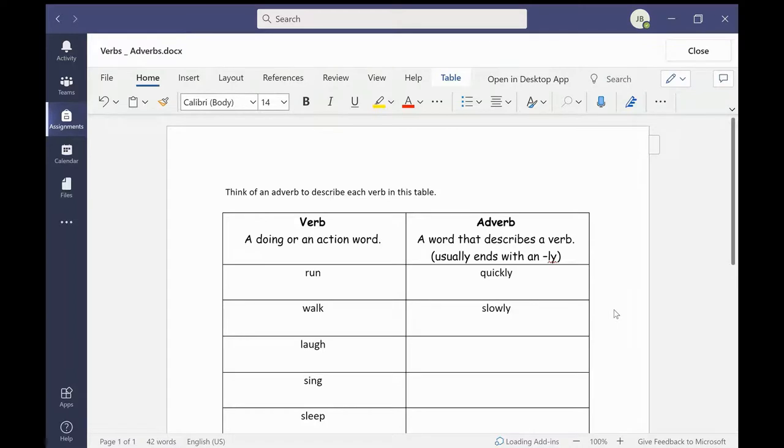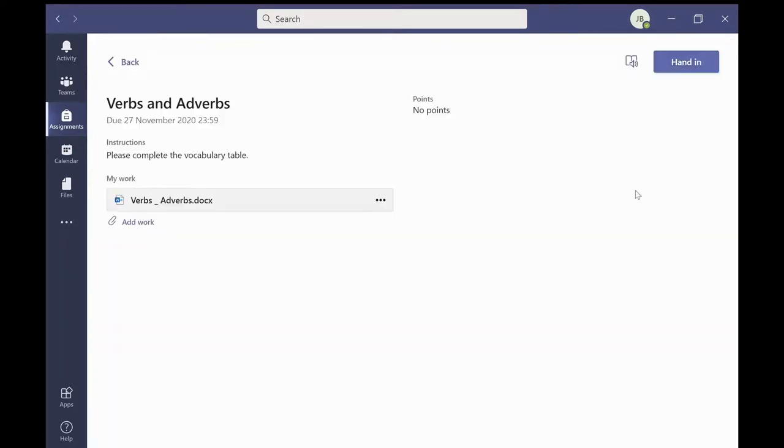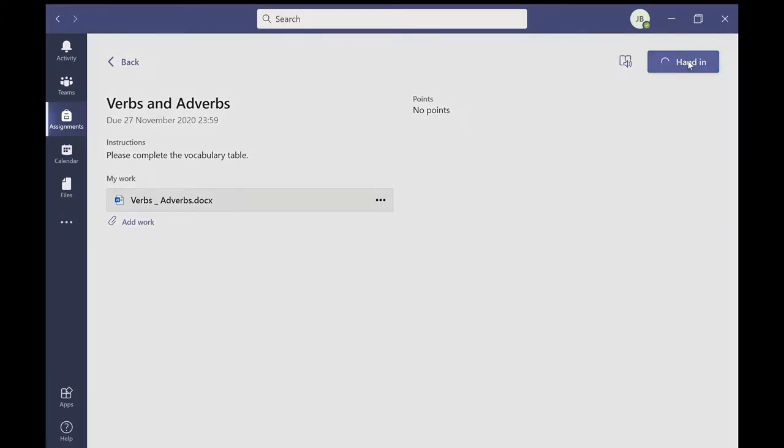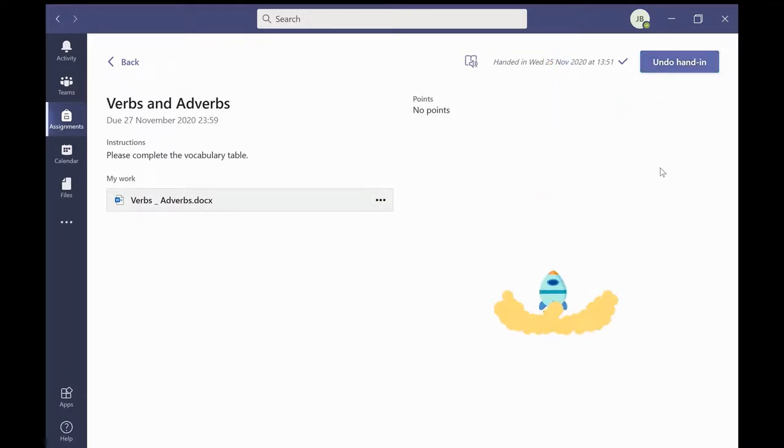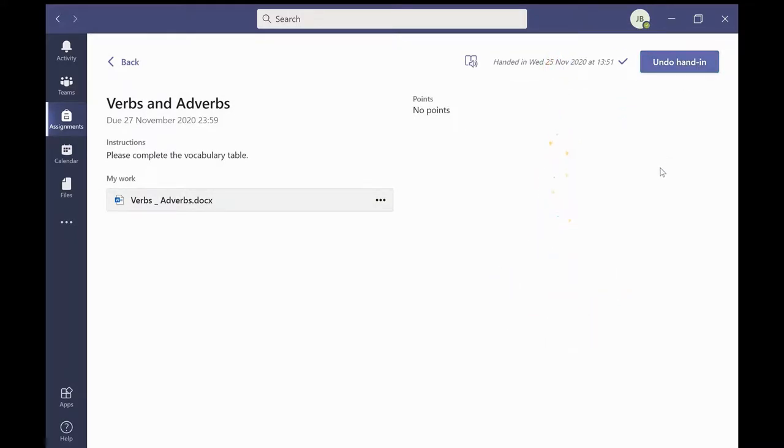Once complete they will close the document which will automatically save. To hand in their homework they need to select this button here which clearly states hand in. Once they have done this the teacher will receive a notification to say the student has completed their homework.